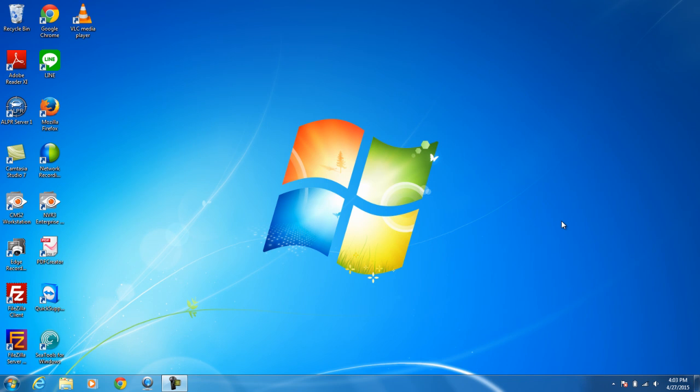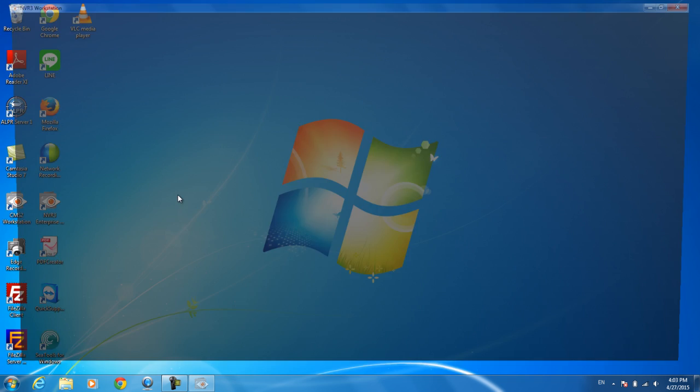This is a video tutorial to guide you through the day-to-day use of ACTi's MVR 3.0 software. First, you want to go ahead and open up your icon.